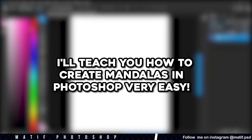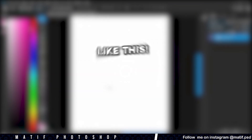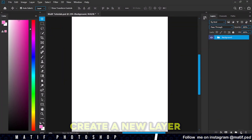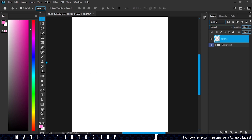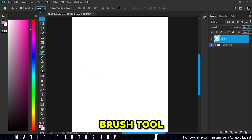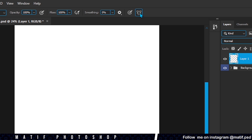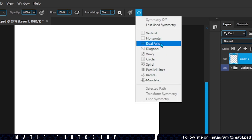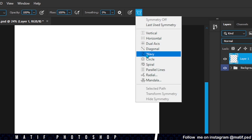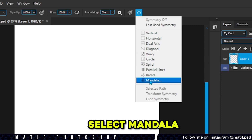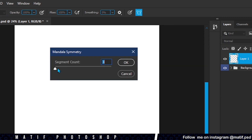I'll teach you how to create mandalas in Photoshop — very easy. Create a new layer, select the brush tool, click on the butterfly and several options will be displayed. For this video we will select the mandala option. Here we can select how many segments we want; I will choose 10.